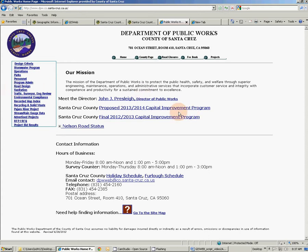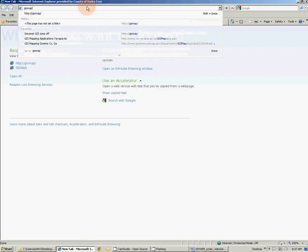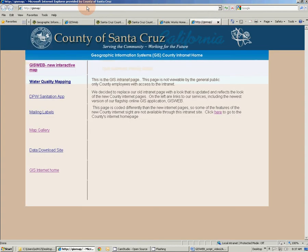For county employees, the intranet version of GIS web can be accessed through the GIS intranet home page by typing GIS map into a browser. You can then click the GIS web link to access GIS web.